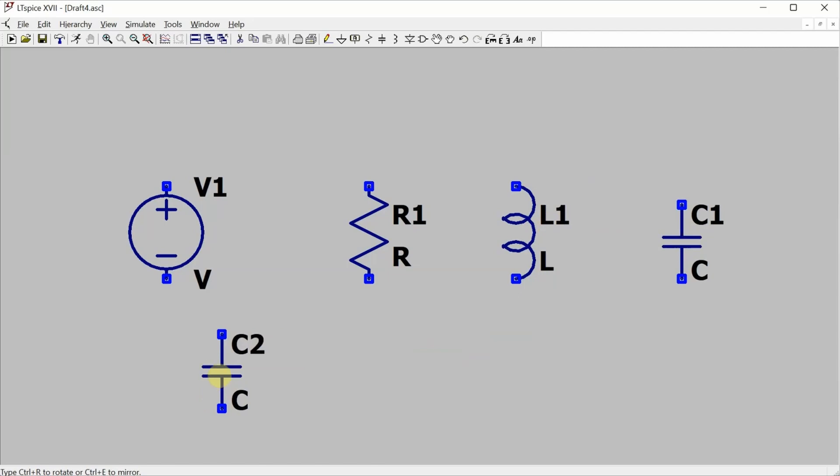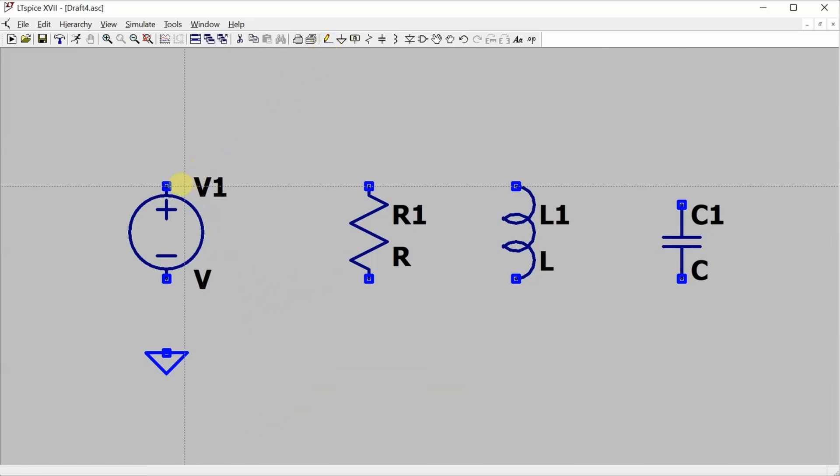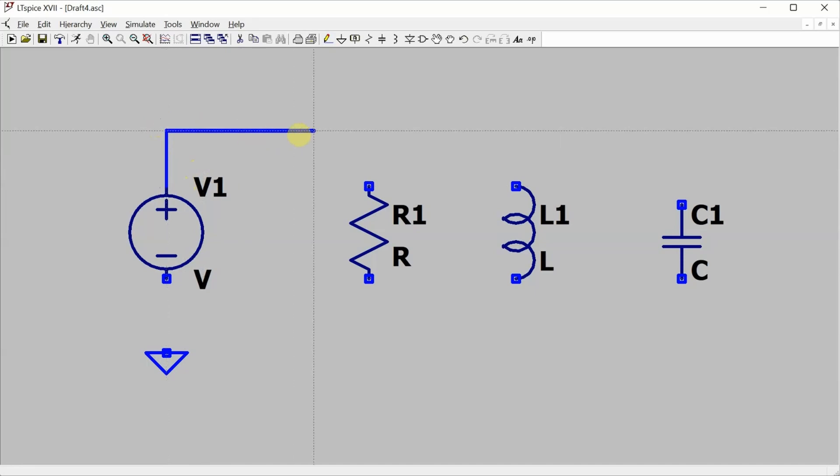I also have one more component to place, and that's my ground or my common reference, and if I hit G, that will give me the ground. Now I'll hit escape and then come up here to the wires and start wiring these components up.